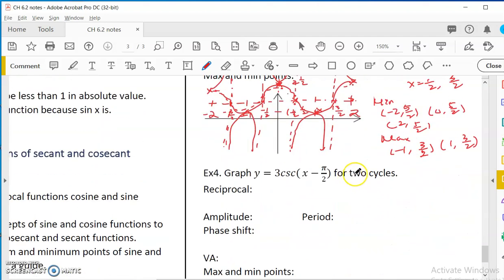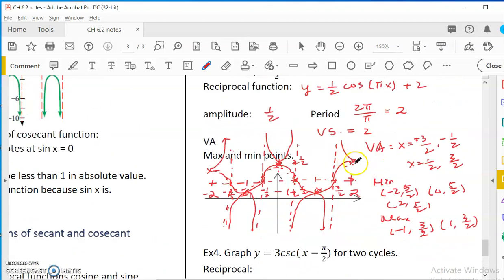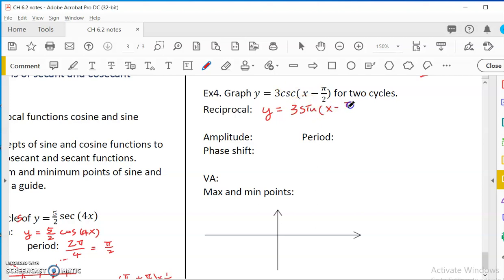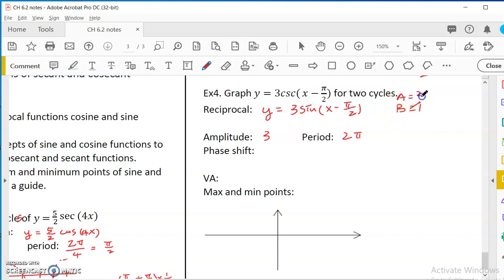Last example: we graph a cosecant function again but with a phase shift — so it's a little harder. The reciprocal of cosecant is sine. Everything stays the same including the phase shift — we just graph the reciprocal sine function. The amplitude is 3, the period is 2π because b equals 1. A equals 3, and we have a phase shift of pi over 2, since it's minus pi over 2, so we go to the right by pi over 2.